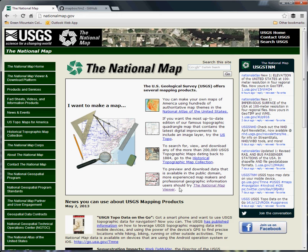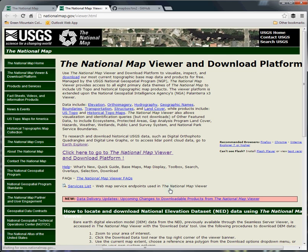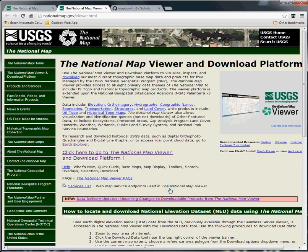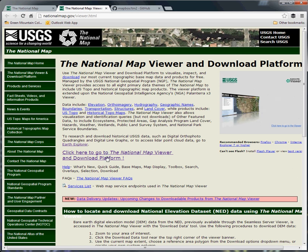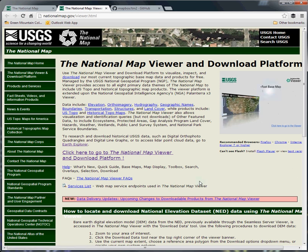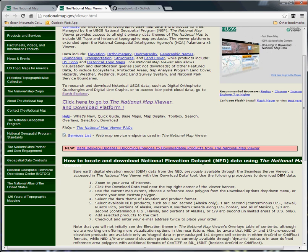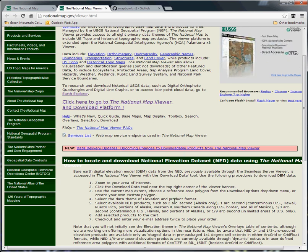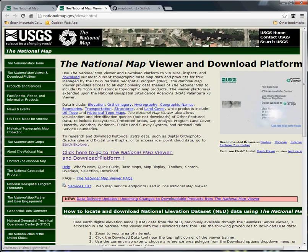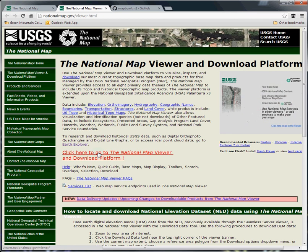First you go to nationalmap.gov. Once you get to the link, you'll be looking for the National Map Viewer, or just go directly to nationalmap.gov/viewer. Click on this link. You'll note on this page there's actually a pretty good tutorial on how to locate and download National Elevation Dataset data, but we'll just run through it.